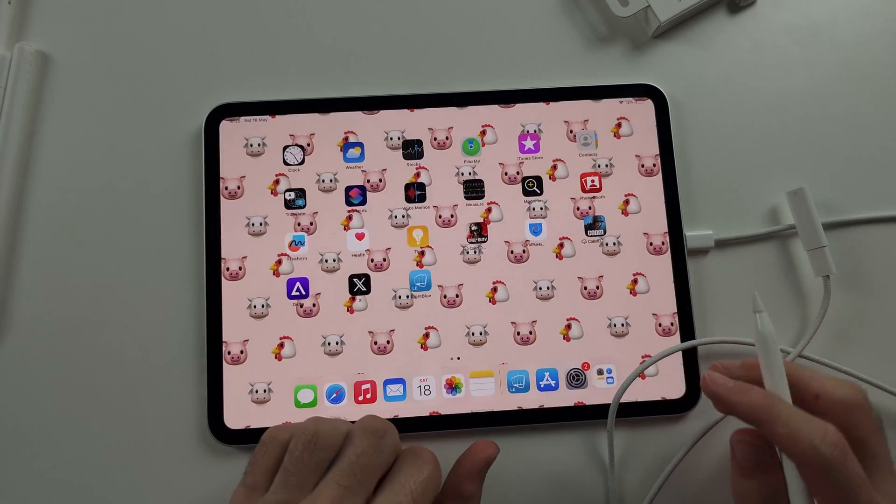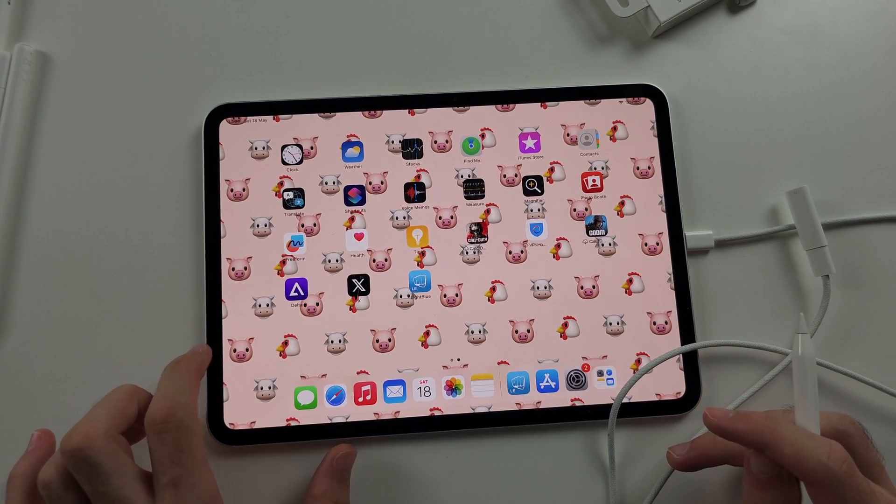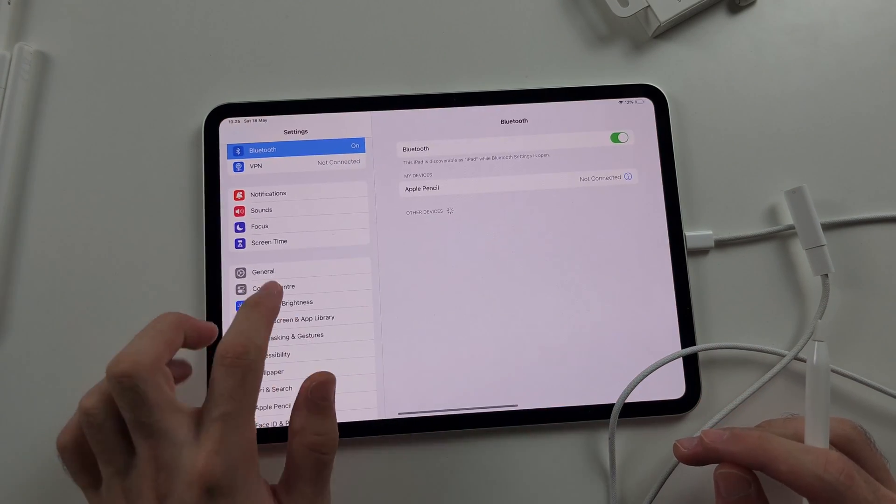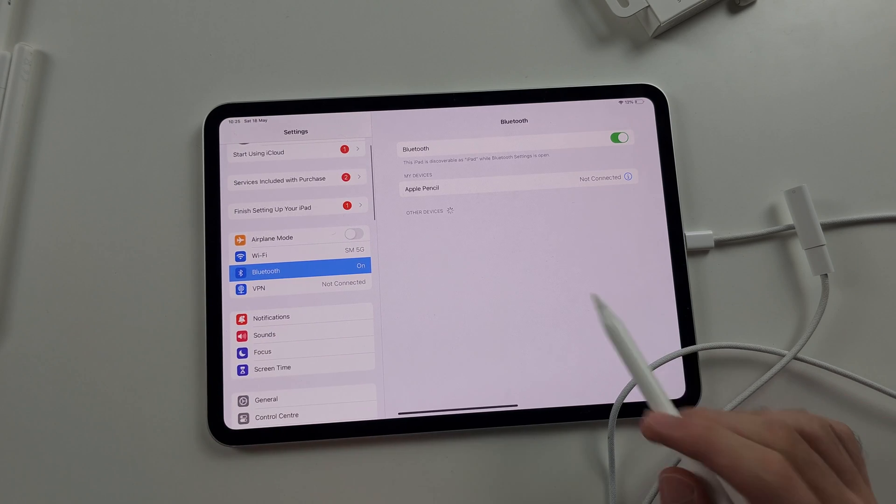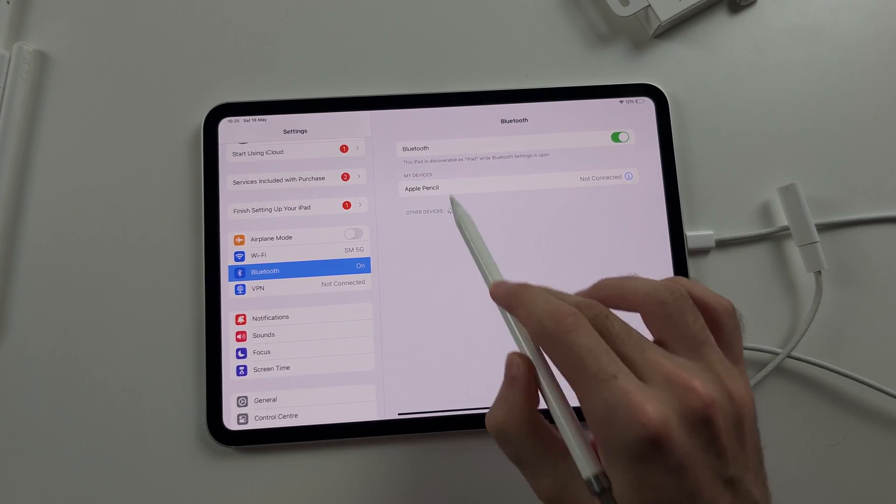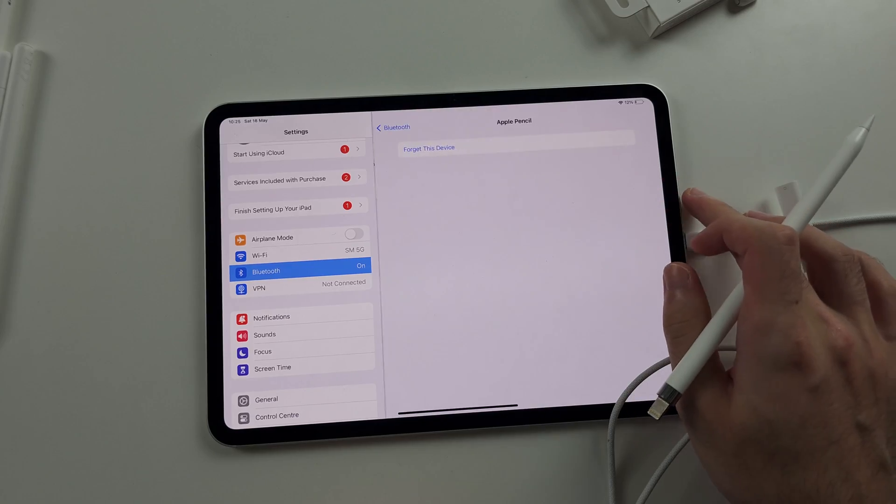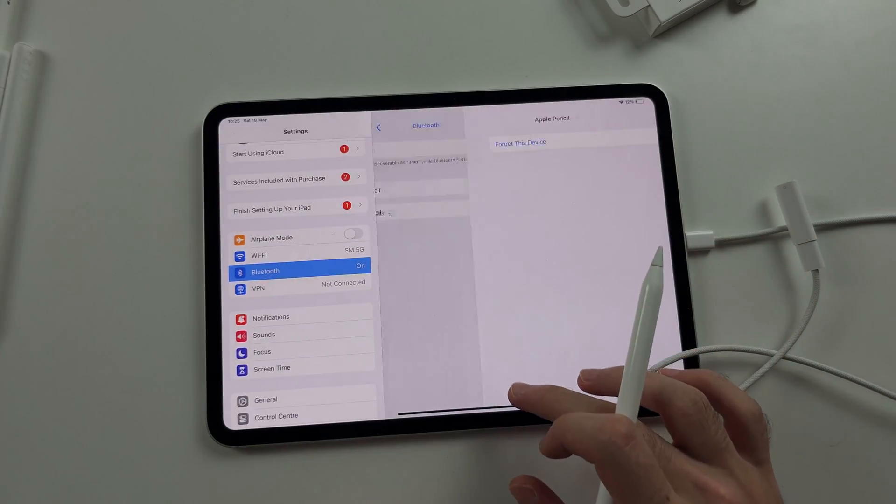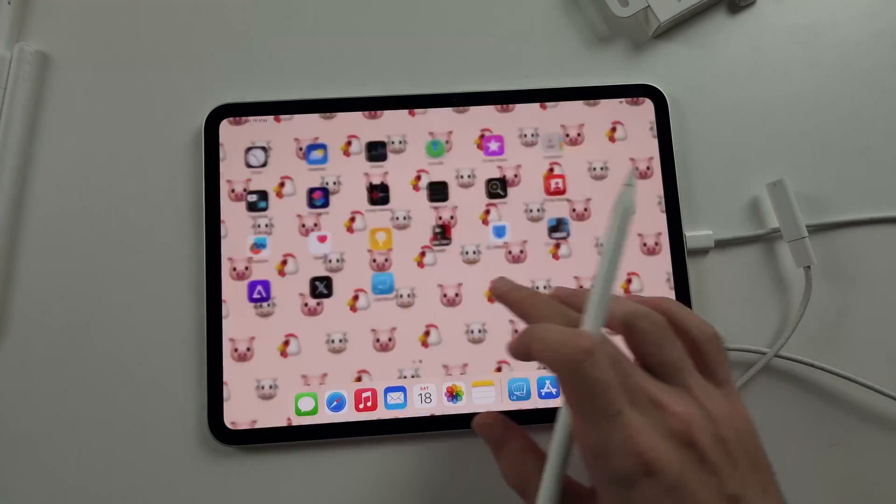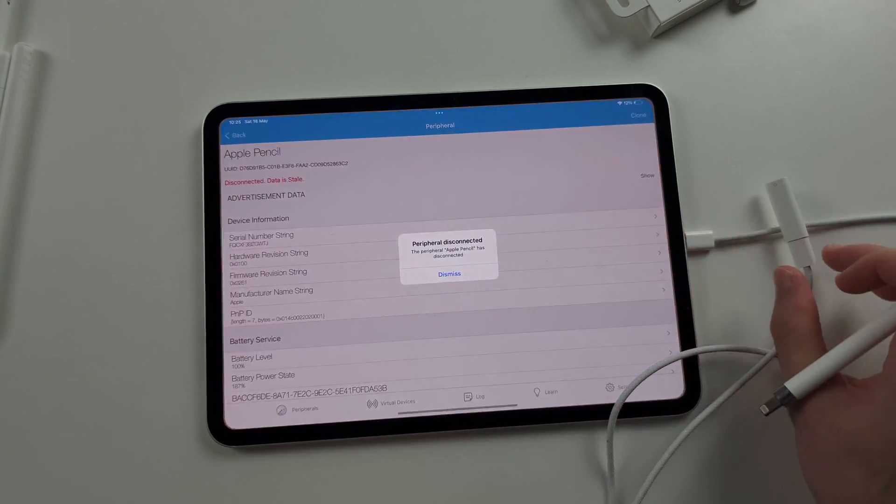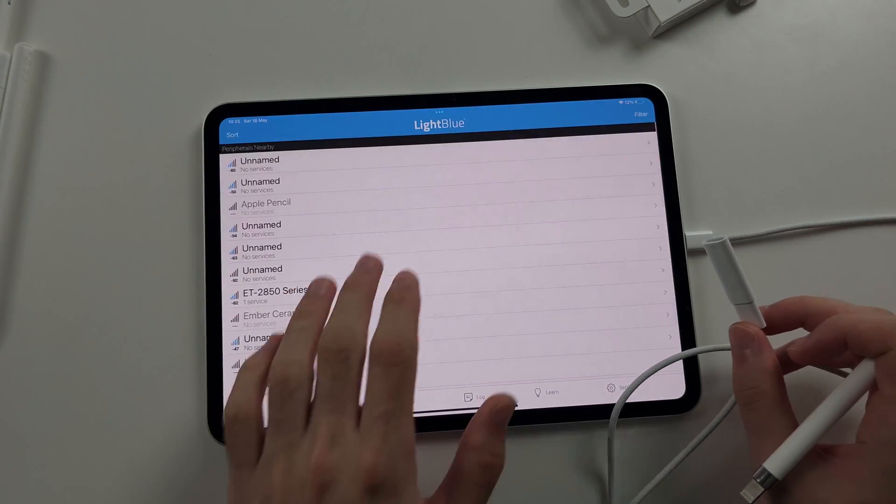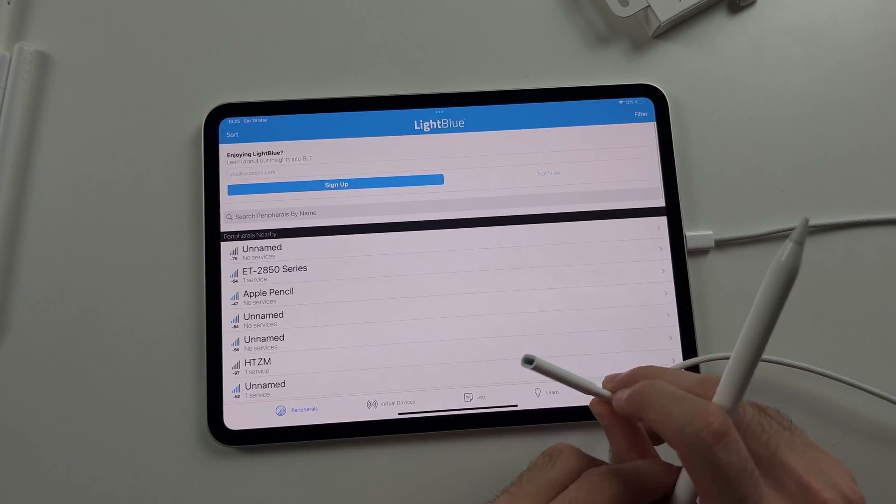What you do is on this iPad now, go to your Bluetooth settings, and you will see that Apple Pencil. We tap the eye in here, and we forget the device. Then we go into light blue. We're going to refresh our connections.